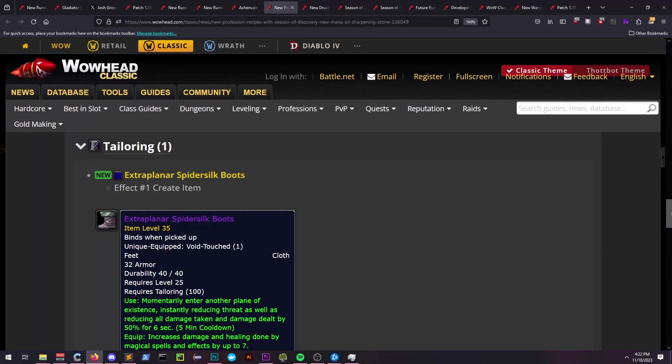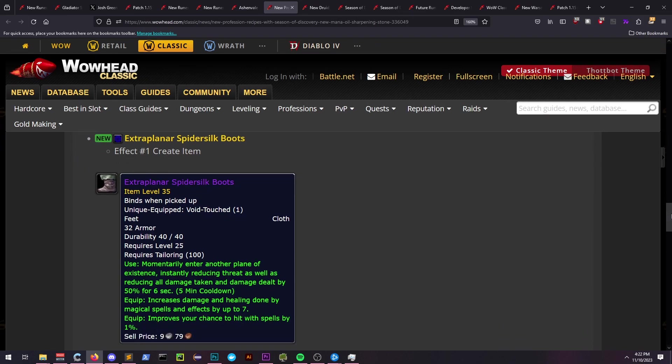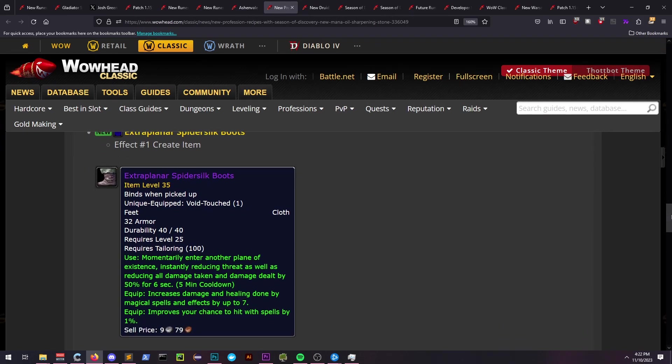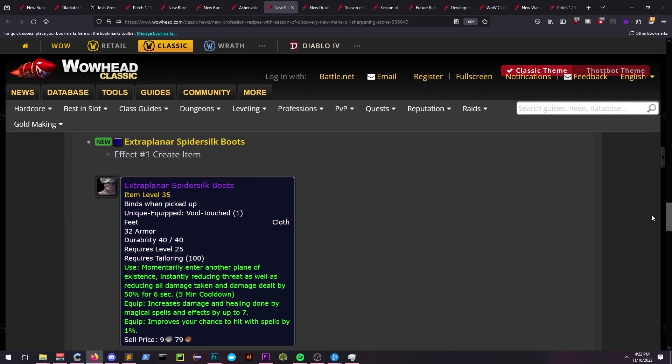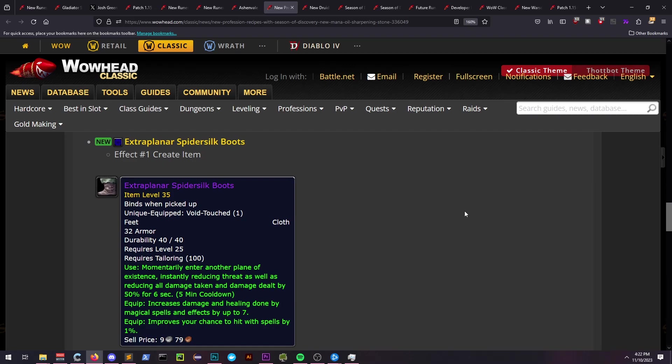Tailors will also be able to use Extra Planar Spider Silk Boots, which grant no stats but give the player 7 additional damage and healing, as well as 1% spell hit. It provides an interesting on-use effect that will reduce your threat but also reduce the damage you take and deal by 50% for 6 seconds.